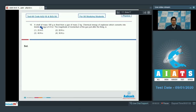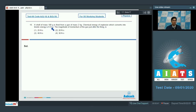Question number 16 says a shell of mass 100 grams is fired from a gun of mass 2 kg. The chemical energy of the explosive which converts into kinetic energy is 8.4 kJ. The magnitude of momentum of the gun just after firing is?